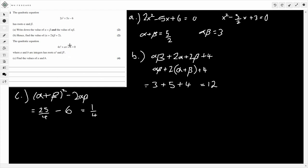Now we need to work out b by finding the product of the new roots, alpha squared times beta squared. That's the same as (alpha·beta) squared. Alpha·beta is 3, so squaring that gives 9. So the equation would be x² minus (1/4)x + 9 = 0. Remember it's minus because of the sign convention when writing the equation from the sum of roots.